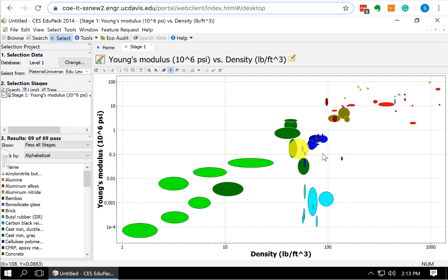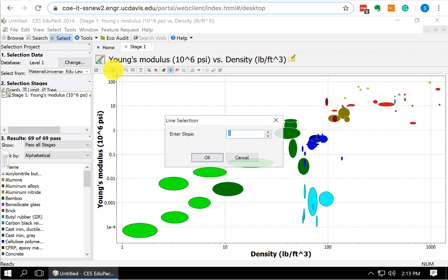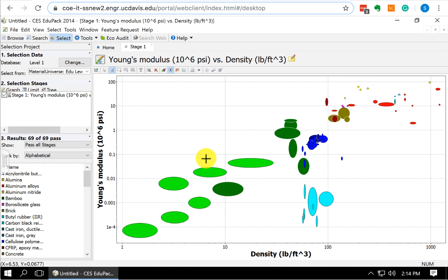Now what we want to do is we want to draw in the line for our material index. To draw in that line, we come up to these little icons up here. We choose the one that's the gradient line selection. We select that one. And here I'm going to enter the slope of my line. Remember, I take that material index, E to the one-half divided by rho. I take the log of both sides. I rearrange it. And we find that our slope should be 2. So we enter our slope, and we click OK. And now I can click anywhere on the plot, and it draws in a line with a slope of 2.